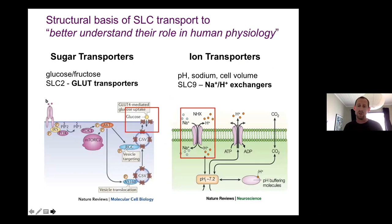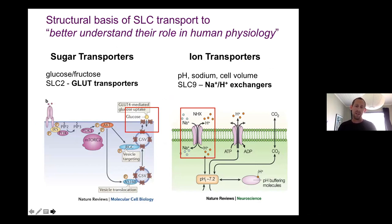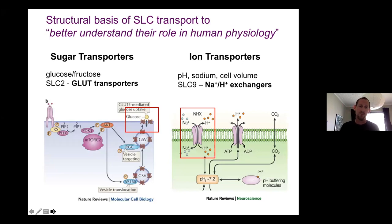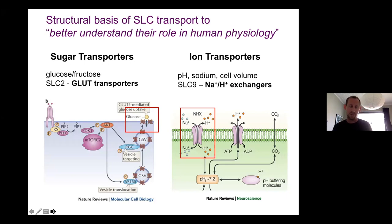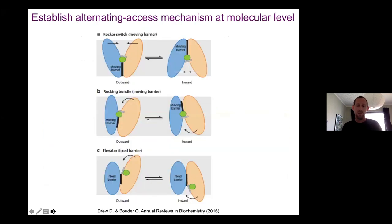Our interest is to understand the structure of these proteins so we can better understand their role in human physiology - how they work and where they do it. Our lab interests have really focused on two main types of transporter: sugar transporters - monosaccharides such as glucose, the GLUT transporters - and those involved in maintaining pH homeostasis and sodium levels, the proton exchangers. Those two systems are fundamental for cell homeostasis.